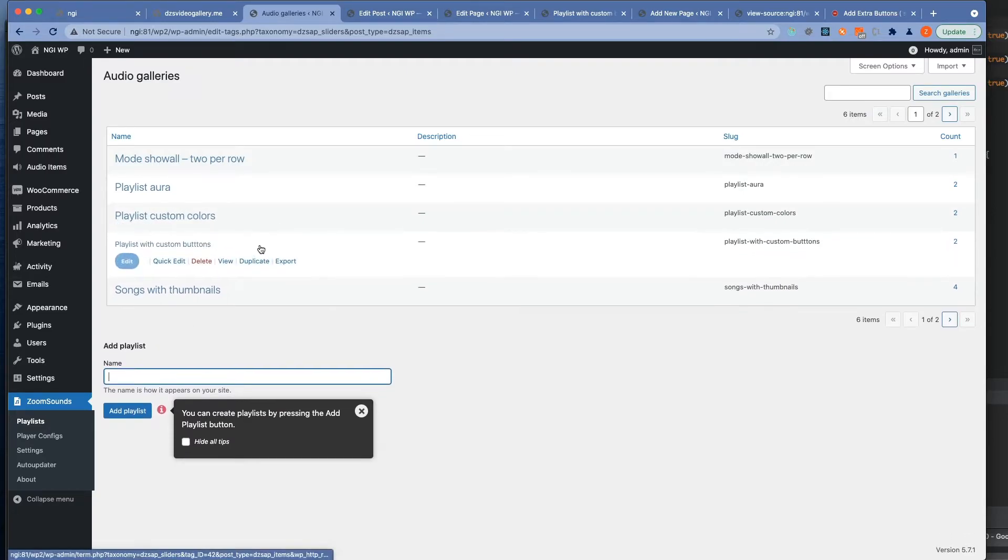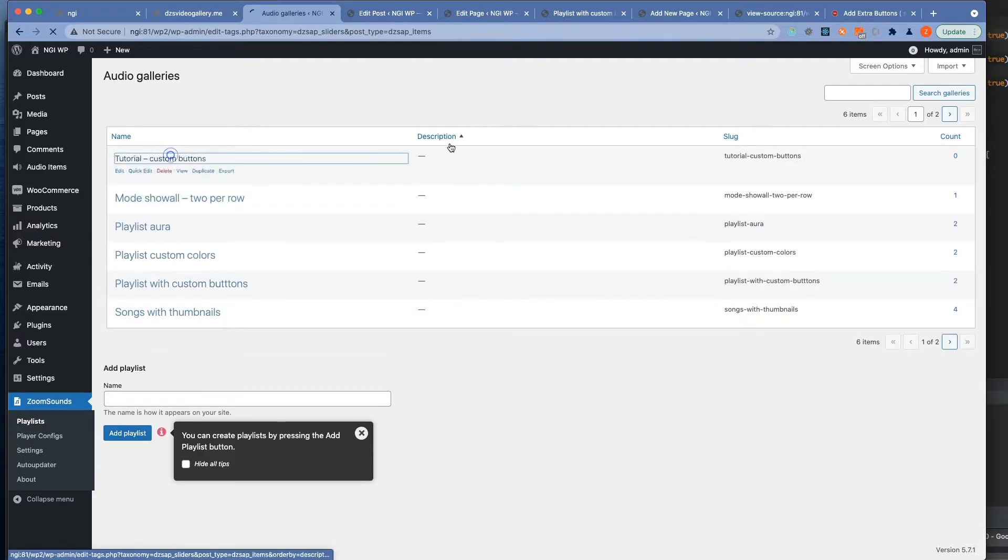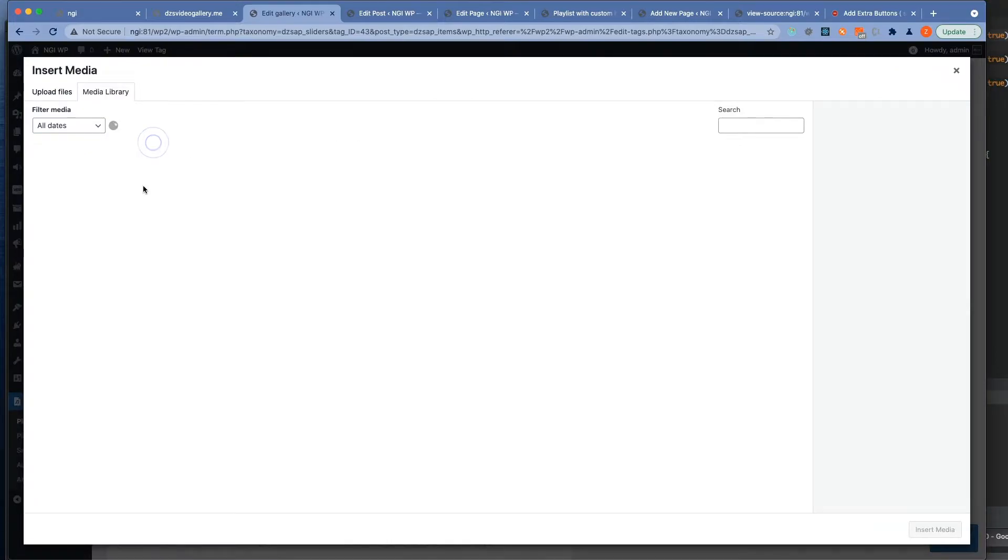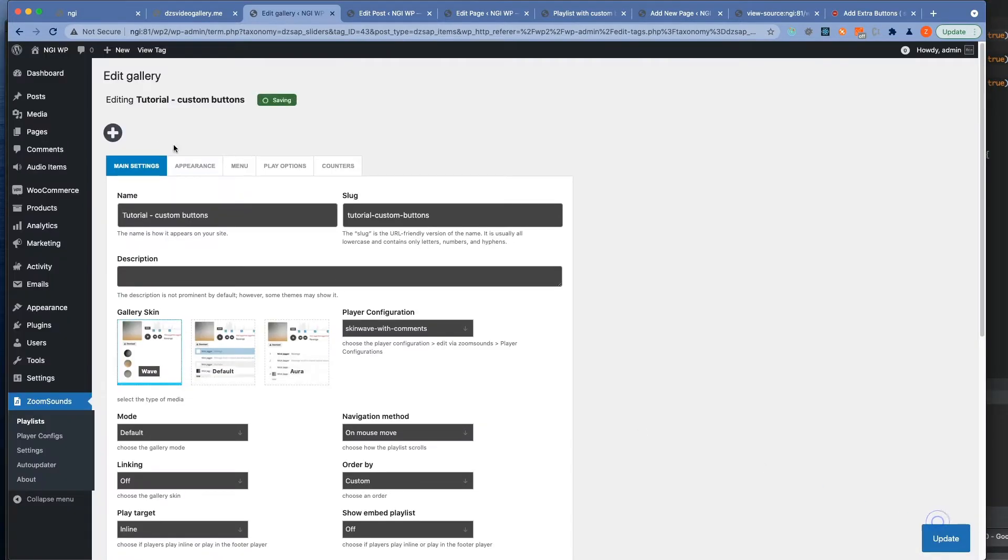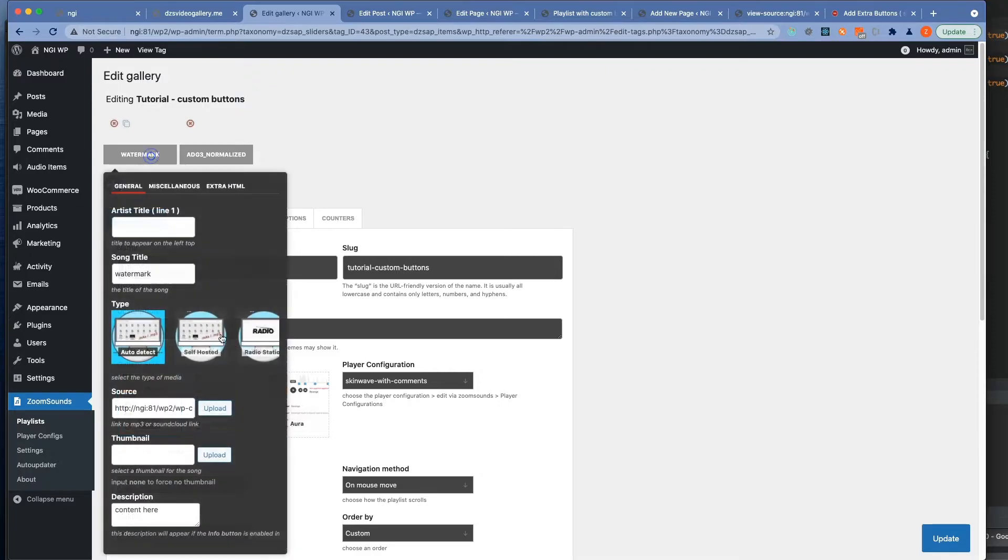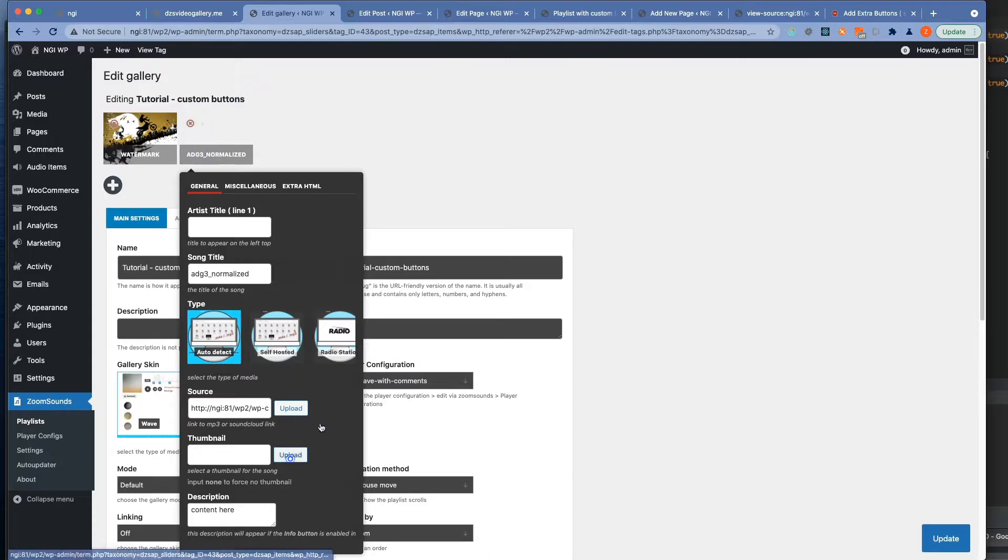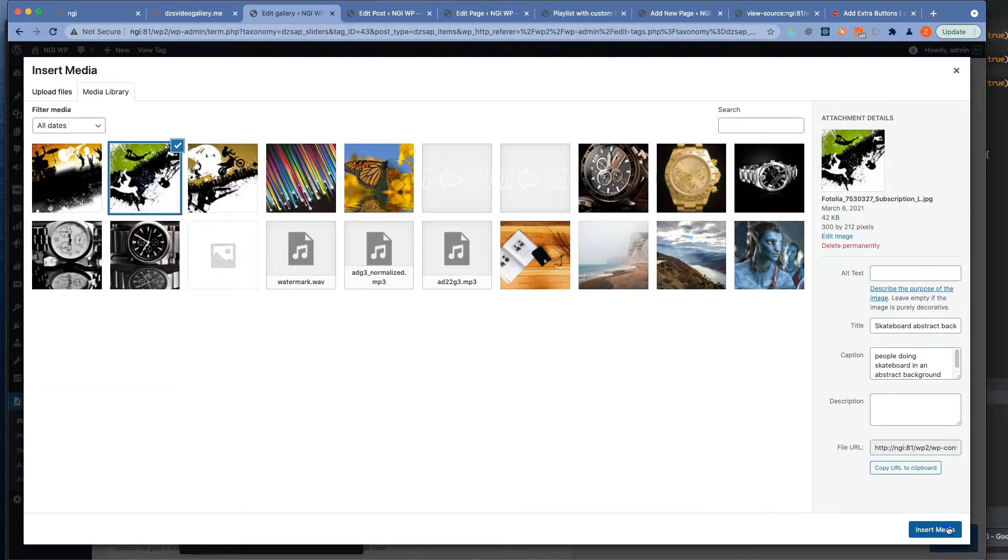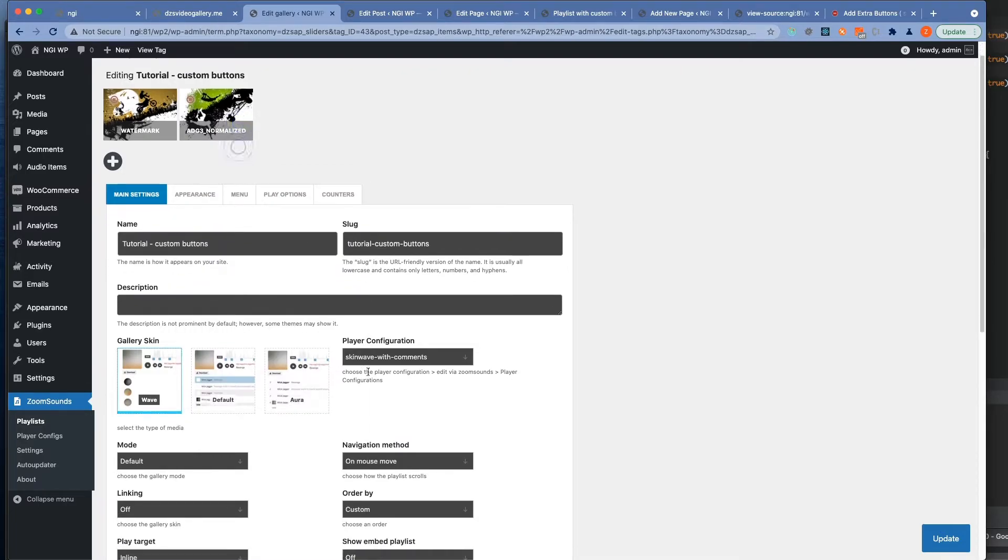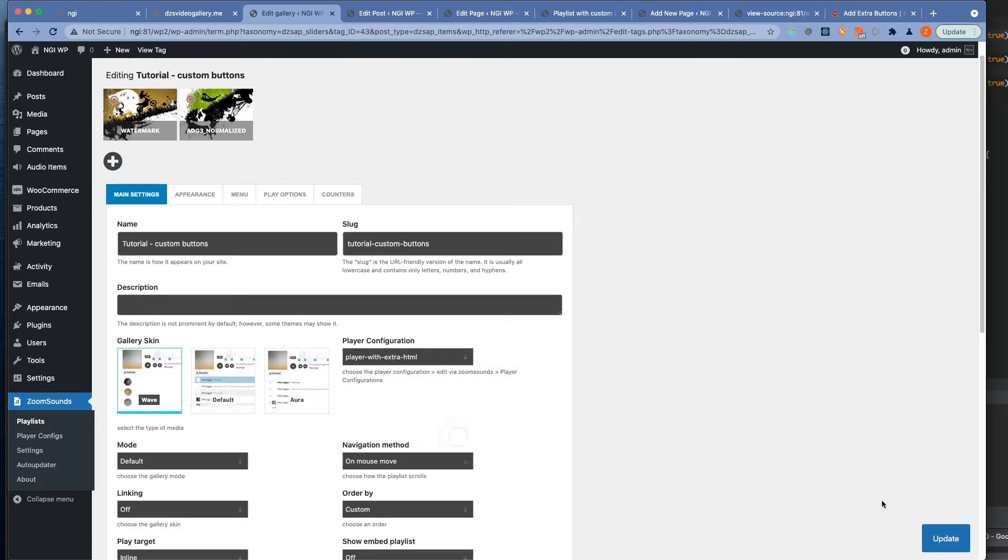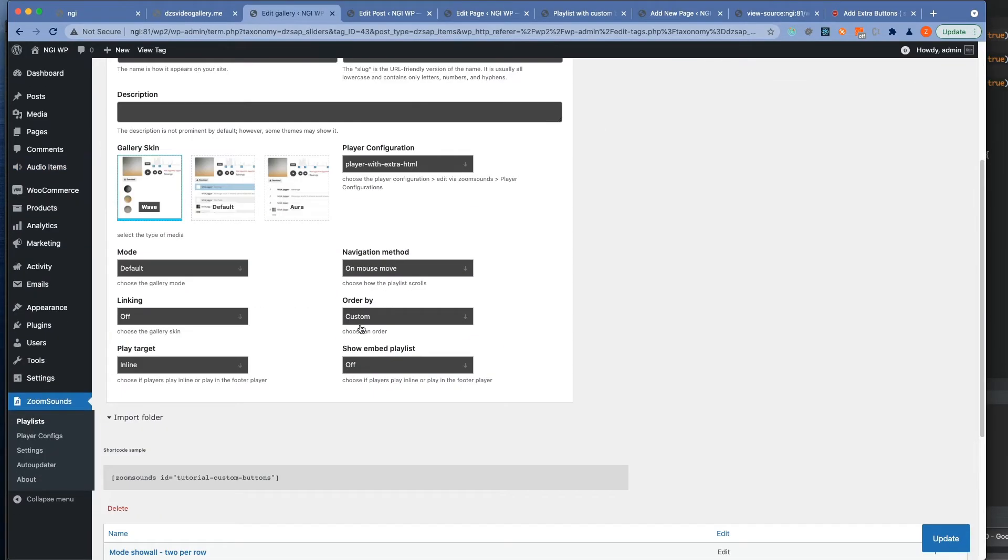And now we can just create a playlist. And we can add the watermark item or whatever you have in the media library. And make sure you select the player configuration you just created with the extra buttons.